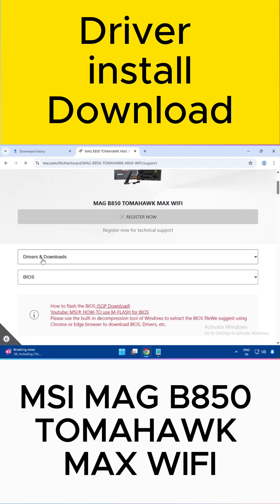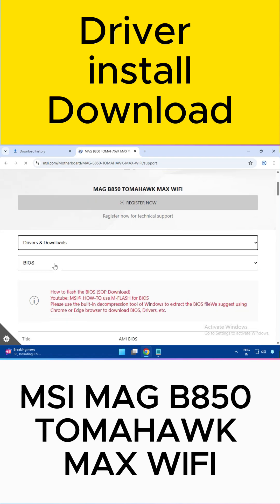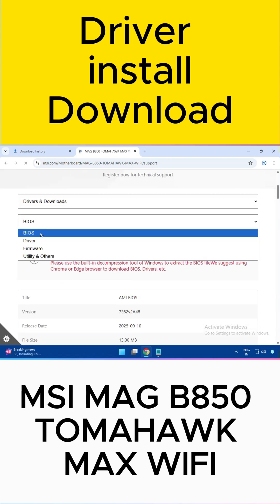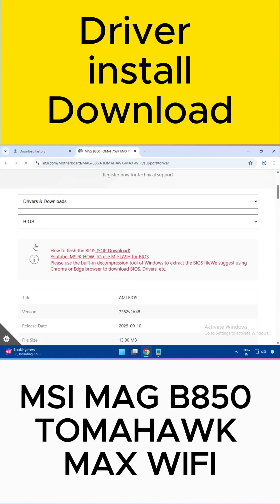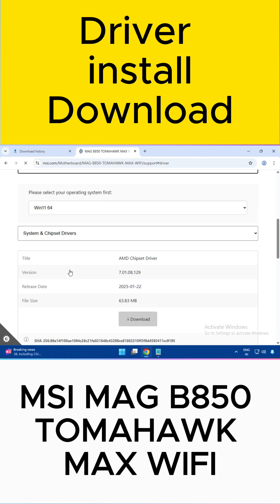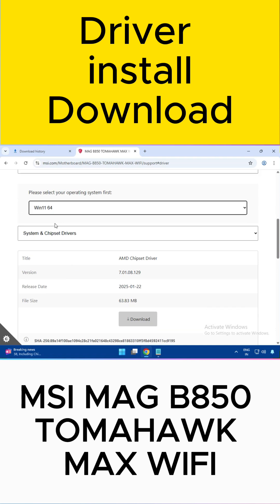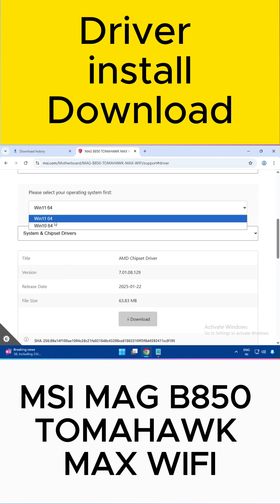Select the Driver and Download section. Click on BIOS, select the driver, then click to download. Select your operating system — Windows 10 or Windows 11 — and proceed with downloading and installing both drivers.